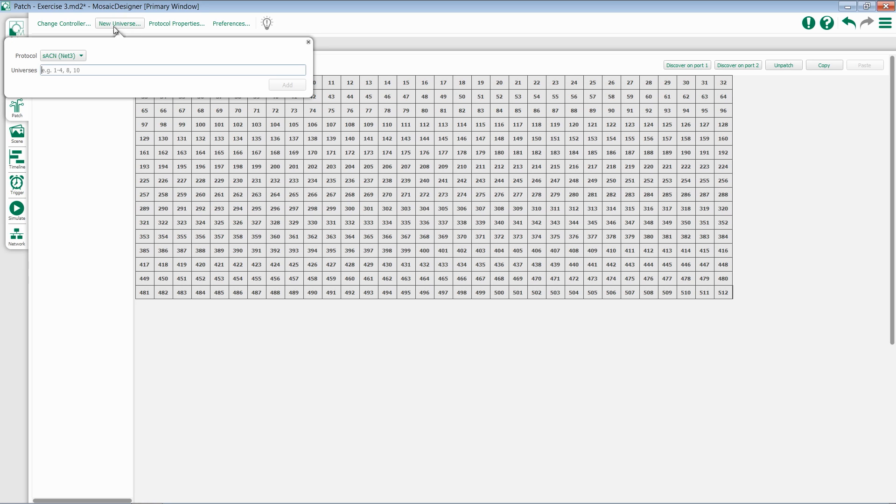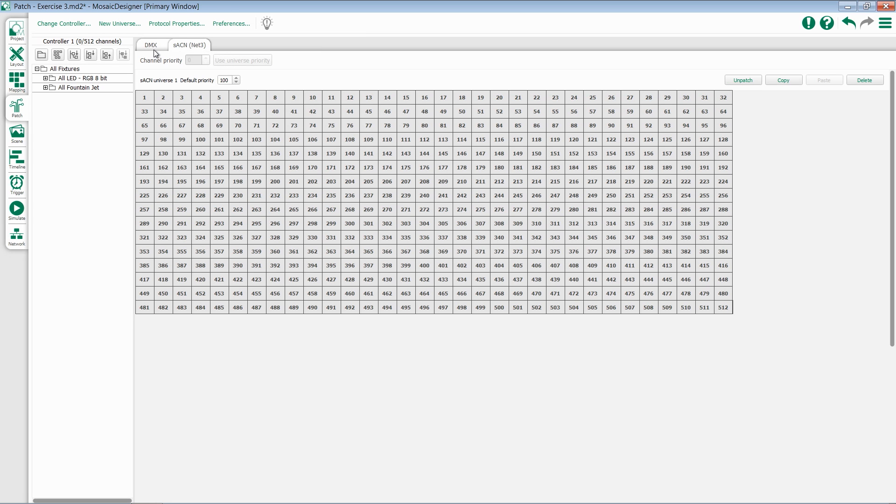When you select that, you'll get a window to add whatever universes you wish. For instance, I'm going to add Universe 1 here. I can type in 1 and hit Add. I now have two tabs at the top, DMX and SACN.